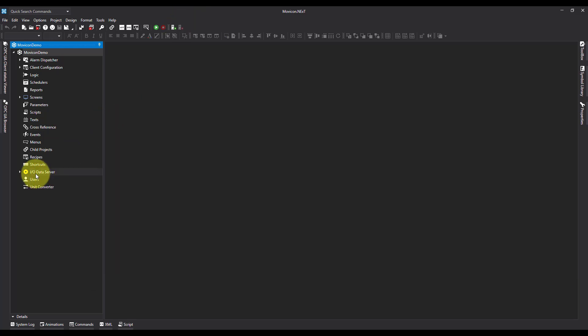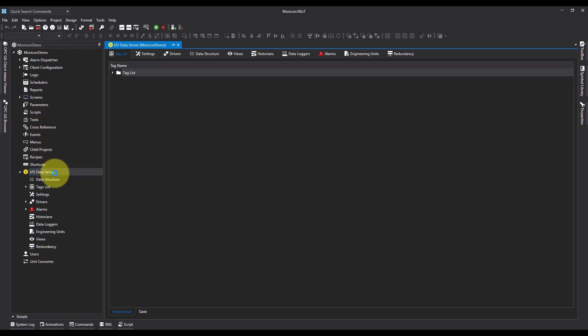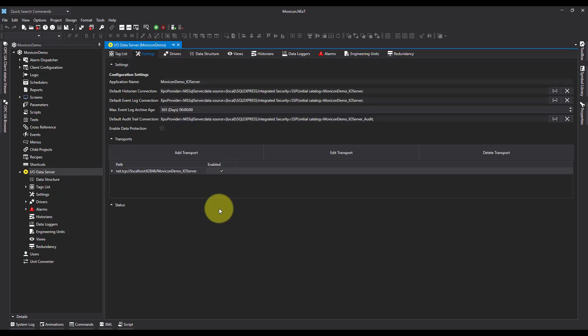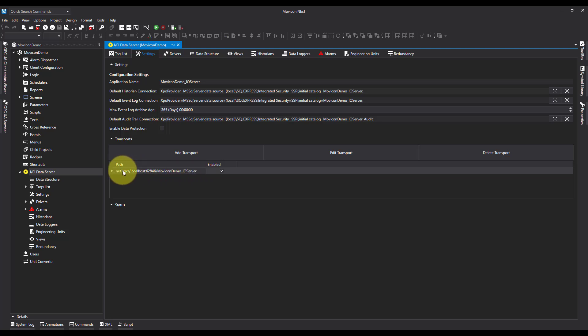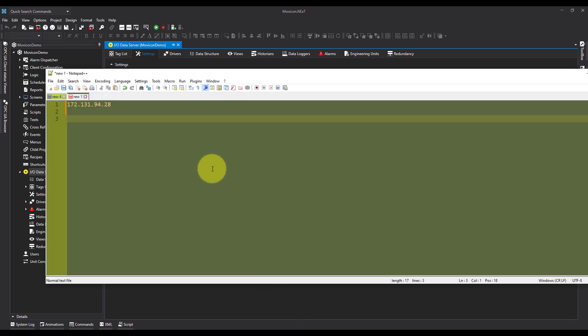I'm going to come down to IODataServer, because the name of the project that we're going to be using as both the client and the server are exactly the same. I'm going to come down to IODataServer, over to settings, and nearly everything we need for the re-addressing is here. I'm going to highlight everything in the path, copy it, and then opening my Notepad up again, I'm going to paste it in.